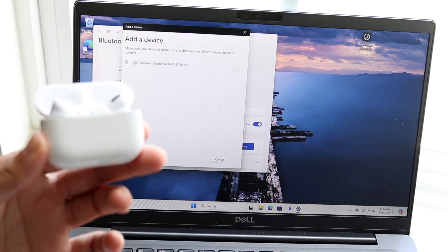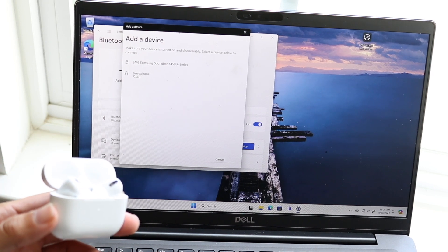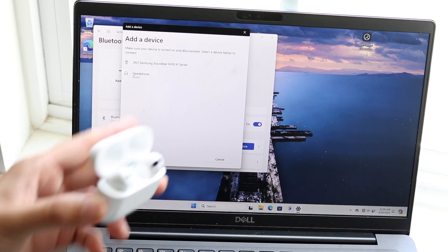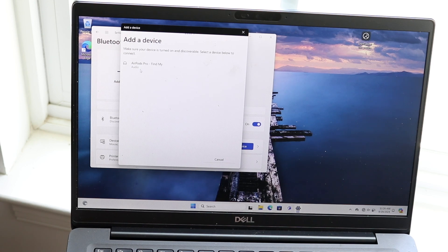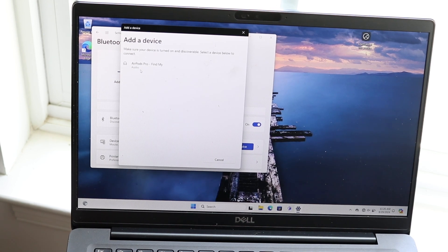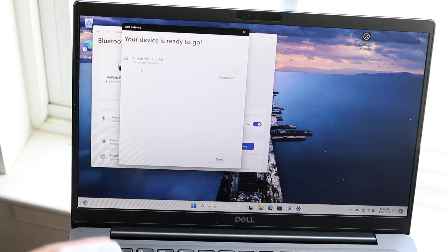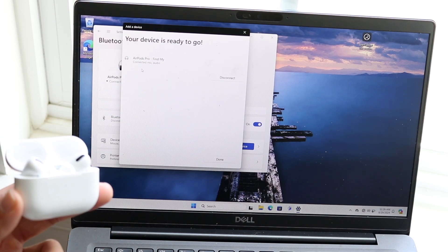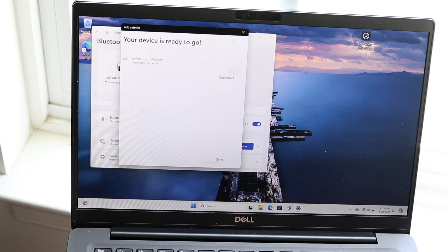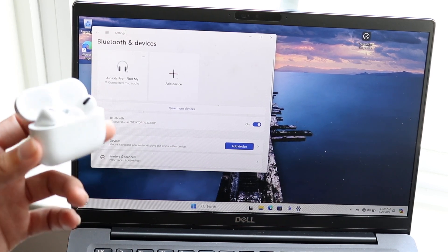When it starts blinking, make your way back into the panel and you should be able to find either a headphone, AirPod, or something like that come up. Click on AirPods, which we see right here, and then basically just connect them. You can see they're now fully connected to our Windows PC.